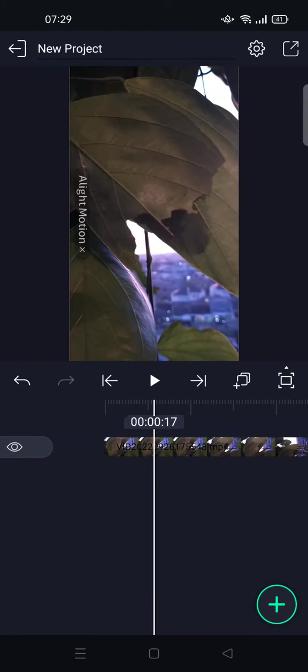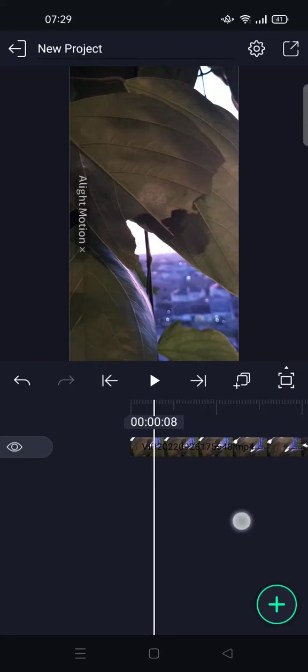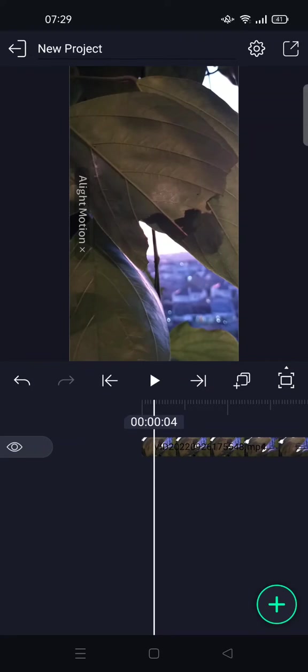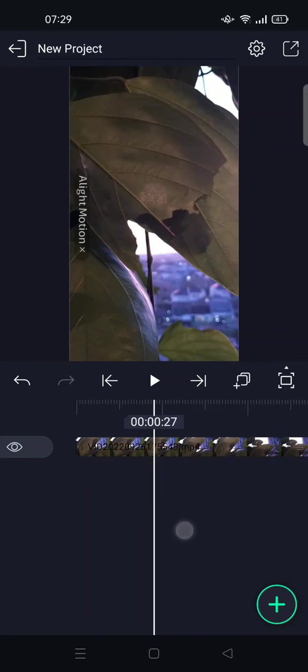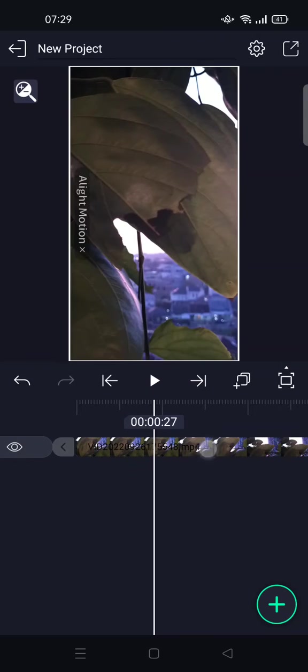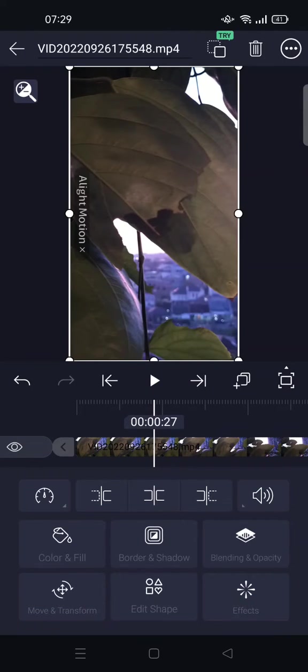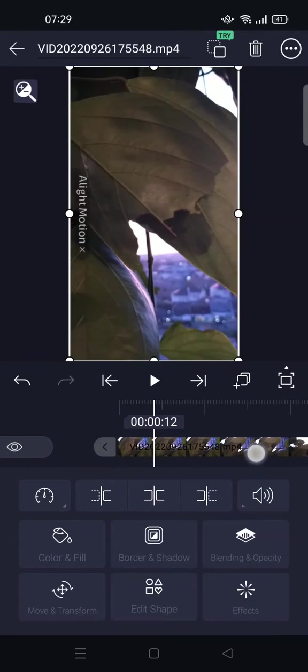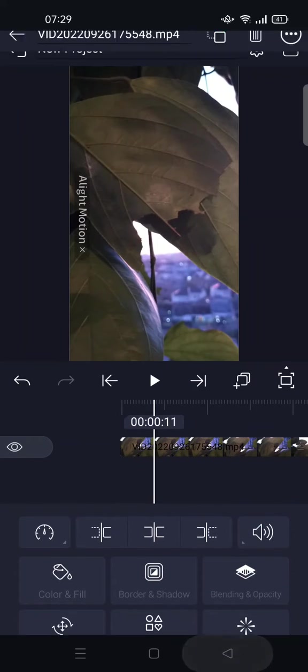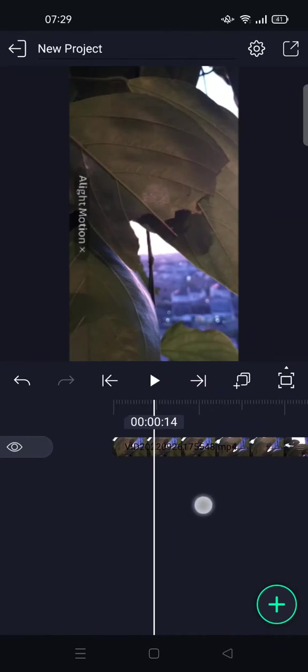Hi guys, welcome back to this channel. In this video I'm going to show you how to edit in Alight Motion, specifically how to trim or split your video.